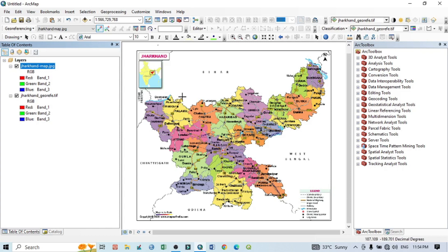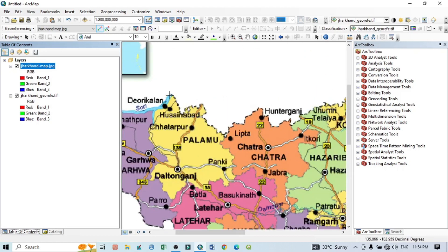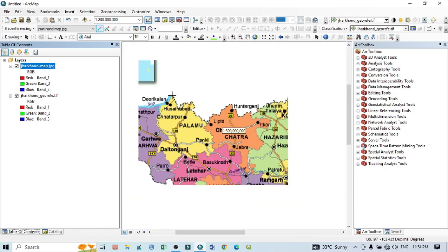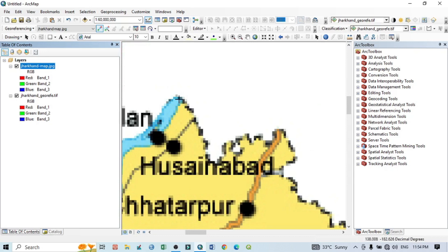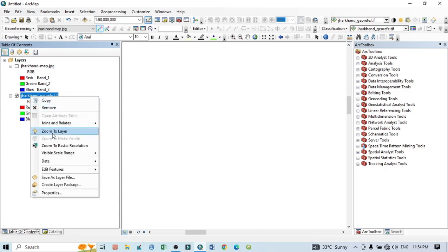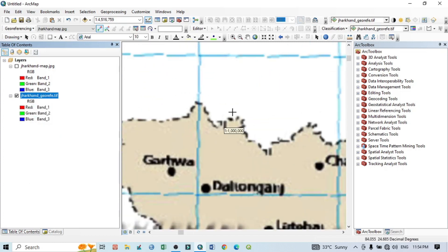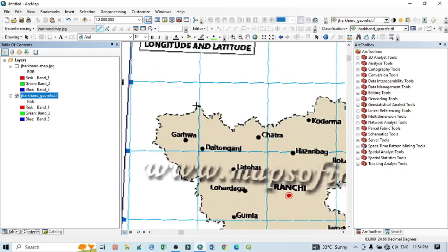Before georeferencing, always remember to take GCP points in a clockwise order. For image-to-image georeferencing, always select the same easily identified locations — such as corners of the map, corners of a district, or other specified points. You should also verify that the point you select on the unreferenced image is also visible and identifiable on the georeferenced reference image.